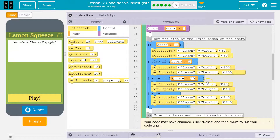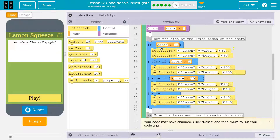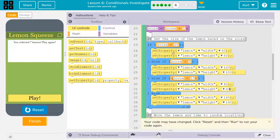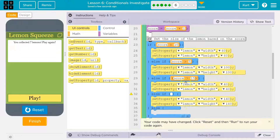This will never run. Say we have a score of 14. If score is greater than 10 — 14 is greater than 10 — the computer says yes, runs this code, sets it to 60, and it's done with the statement. It never sees the code beneath it. Even with a score of 20: it hits the first condition, 20 is greater than 10, runs that code, skips everything else. We need the highest number at the top, otherwise this won't work.